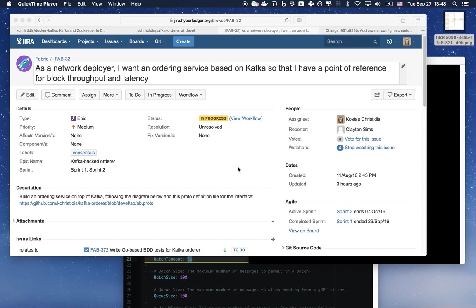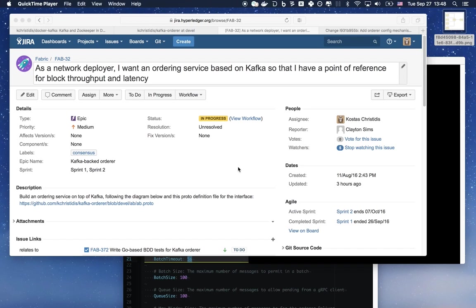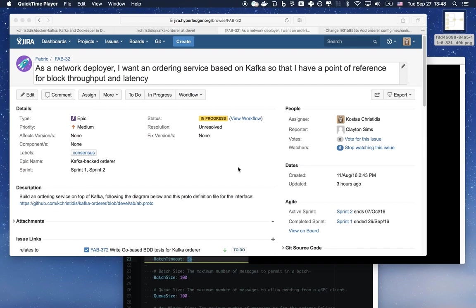Why are we exploring a Kafka-based solution? There are actually a couple of reasons. One, we use this to test that we are building the orderer in a pluggable and modular way. Two, there may be environments that only care about crash-fault tolerance. Three, since crash-fault tolerance solutions generally tend to outperform the BFT ones, we hope that this Kafka-based solution acts as a point of reference for block throughput and latency.